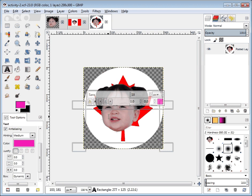Oftentimes my students say 'what do I do now?' The truth is, once you've let go of the corner, just take your hand off the mouse and start typing. You don't need to click anywhere else, and there's no visible cursor flashing at you.